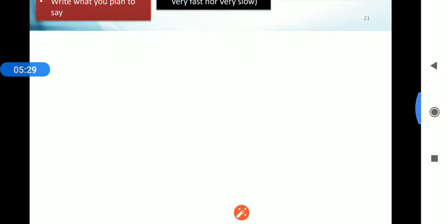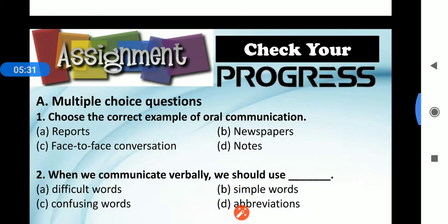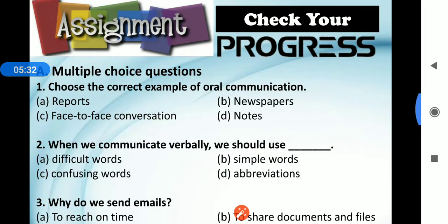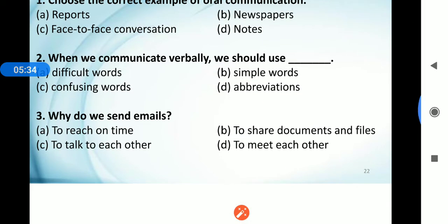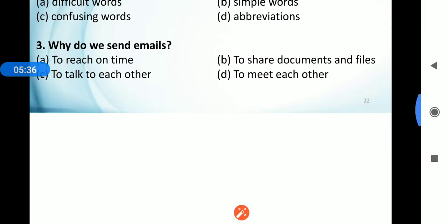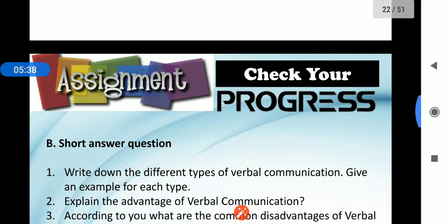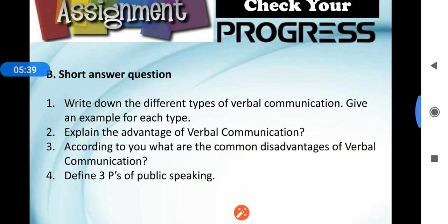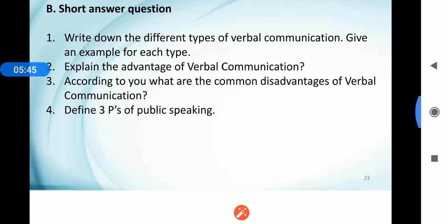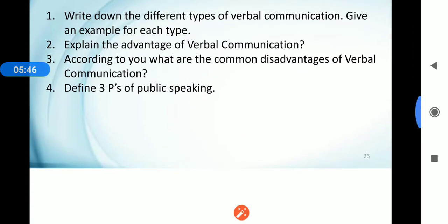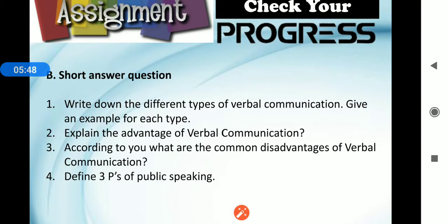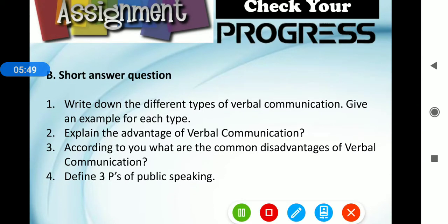Now, assignment — check your progress, multiple choice questions and short answer questions. I will send you this in PDF format or PPT also. Till then you can do practice. Thank you, have a nice day.